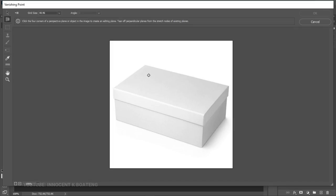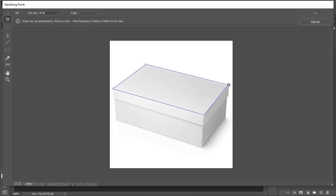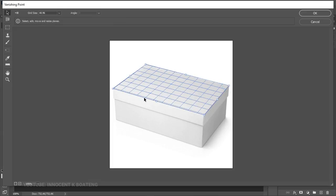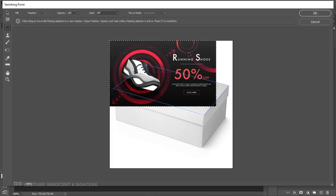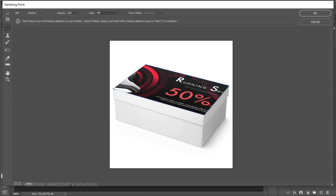We are going to create a vanishing point on top of this particular box. Select the exact part you want the design to show — start from one corner, make another point, another one here, and finally end at this last point. This means any design we bring in here will affect the parts we've selected. We're going to paste our design right here and you'll see that when you start dragging, this is exactly how it's going to look.